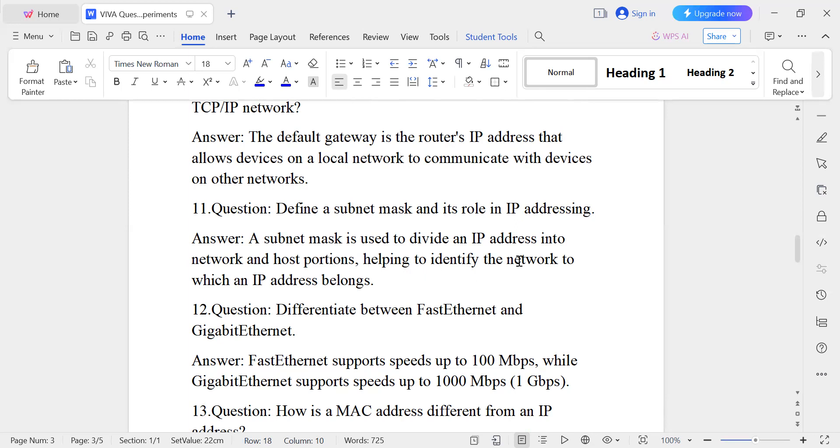When you are able to identify the network, you can identify which network an IP address belongs to — so that is a helpful aspect of IP addressing.